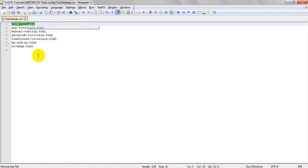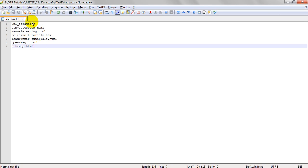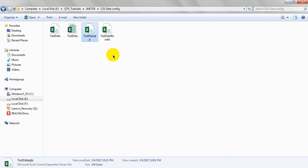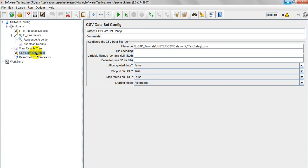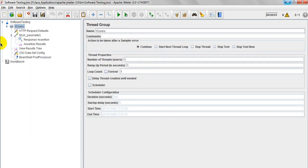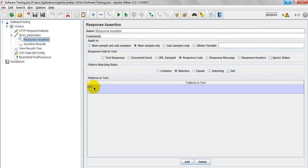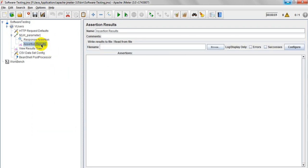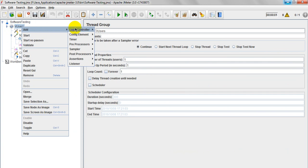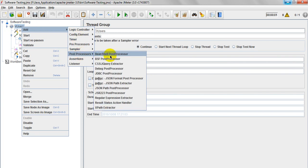Let me close that. Next, what you have to do is create a test data result file. You need to add a CSV data set config and enter your file name. Create the CSV file — create the test data file. Don't give any parameter names because I have already given them in the file. Just add response assertion as 200. Then right-click and add BeanShell post-processor under post-processor samples.